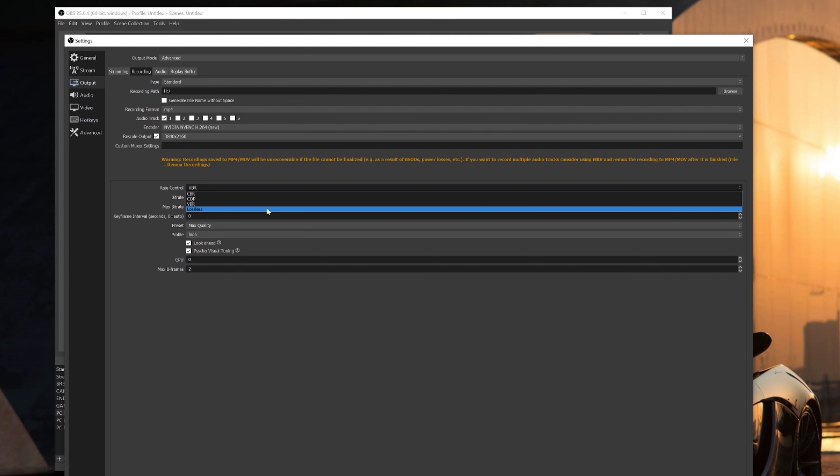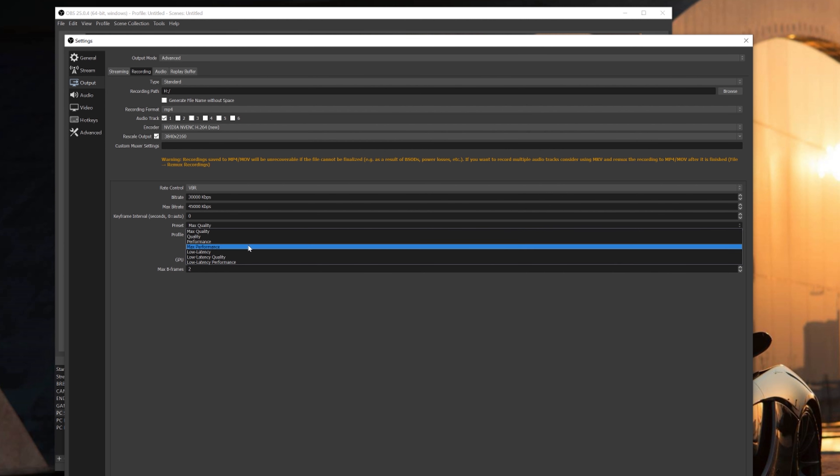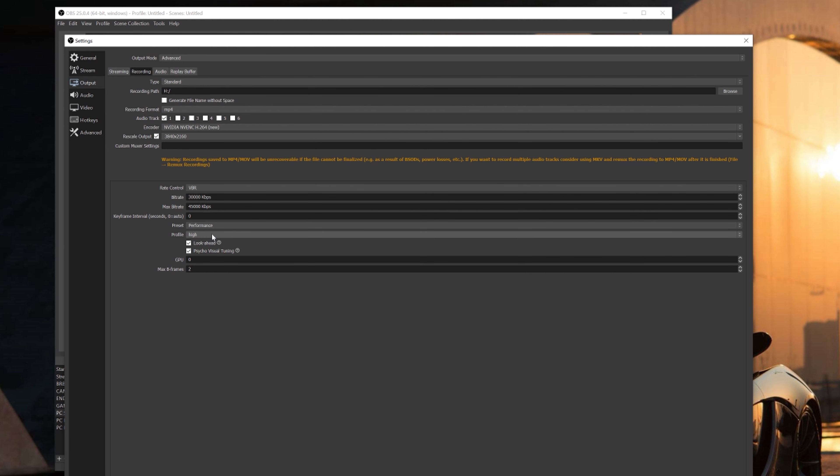For your keyframe interval, leave that at zero. Preset, select Performance. Profile, leave that at High. Make sure you also have these checked again, both Look Ahead and Psycho Visual Tuning. GPU, leave that at zero again, and Max B Frames, leave that at two. Then hit apply and we'll go to the next step.